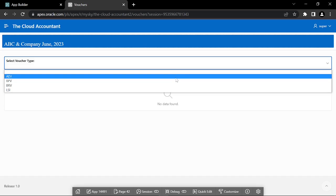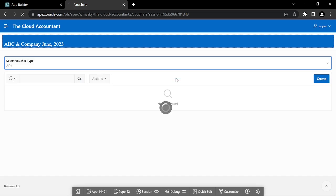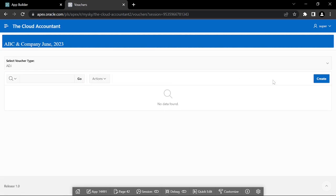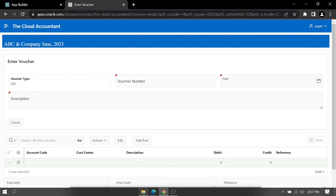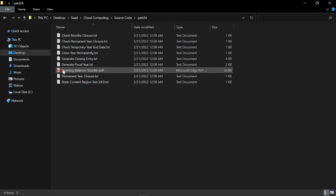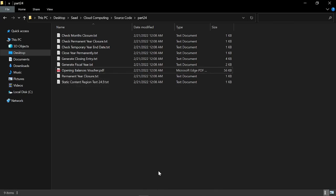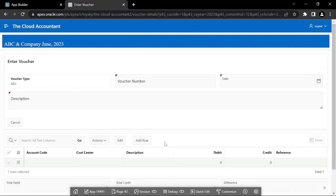Enter the opening balances of accounts in a JV type voucher. Download the source code from the video description, open the Part 24 folder. The PDF file named 'Opening Balances Voucher' is used to create opening balances of accounts.